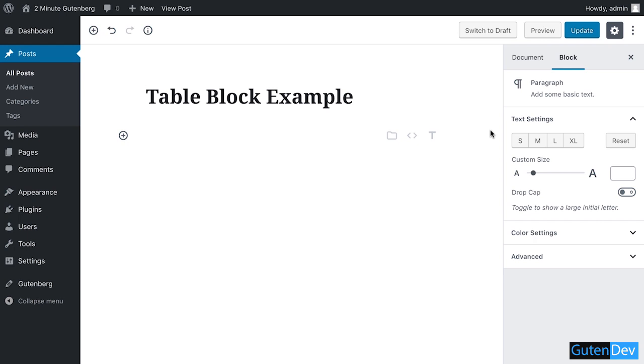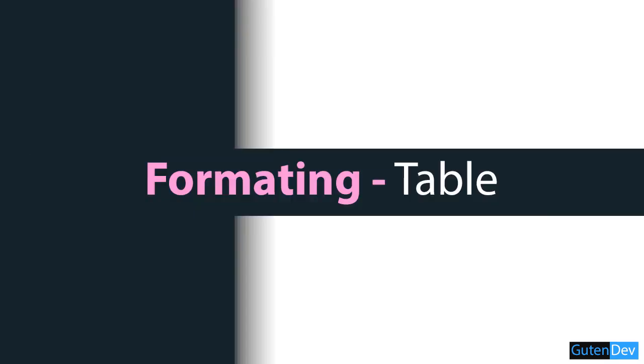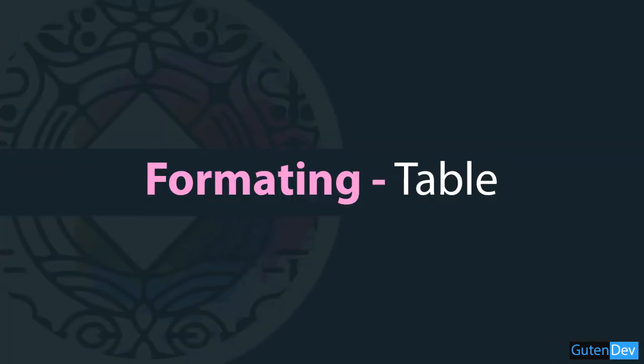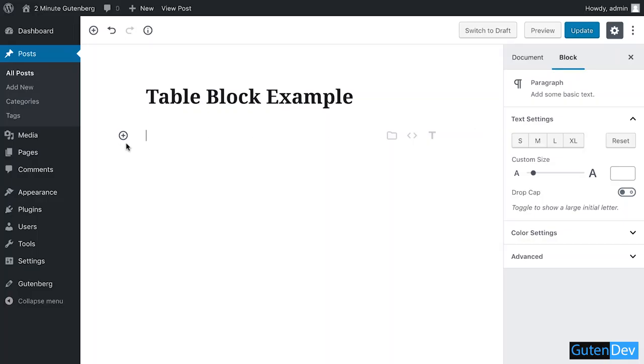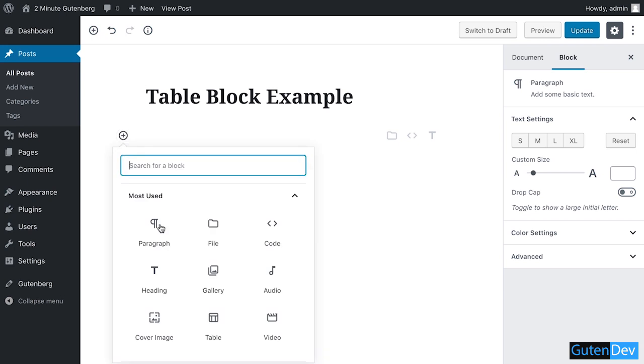Hello viewers, welcome to Gutenberg presents 2-Minute Gutenberg. In this video I'm going to discuss the uses and output of the table block, which is of course in Gutenberg editor. So let's get started. Click on the plus sign.